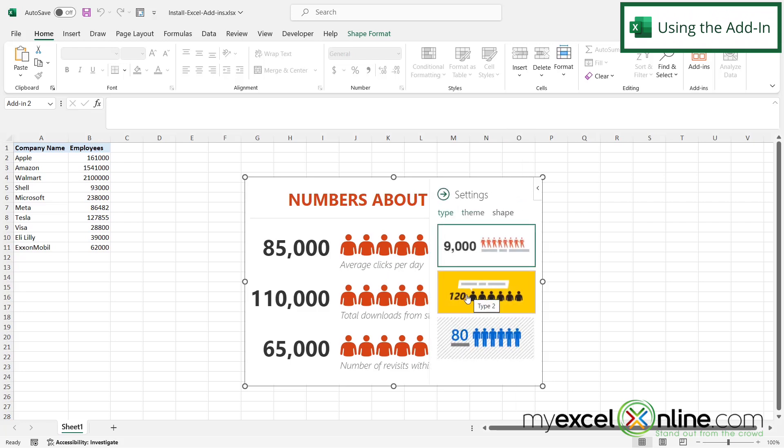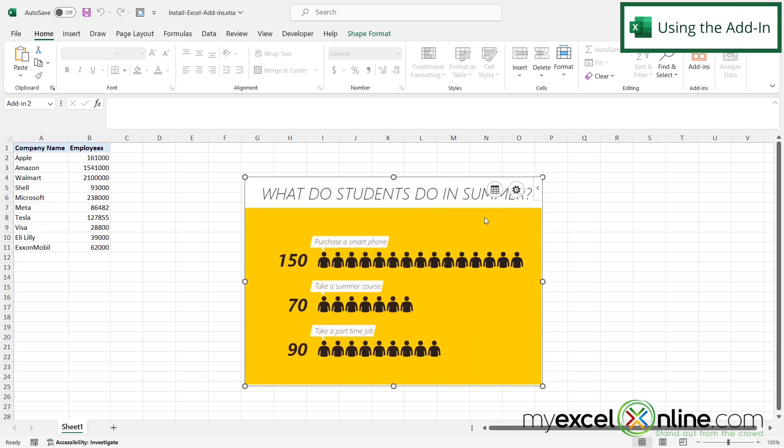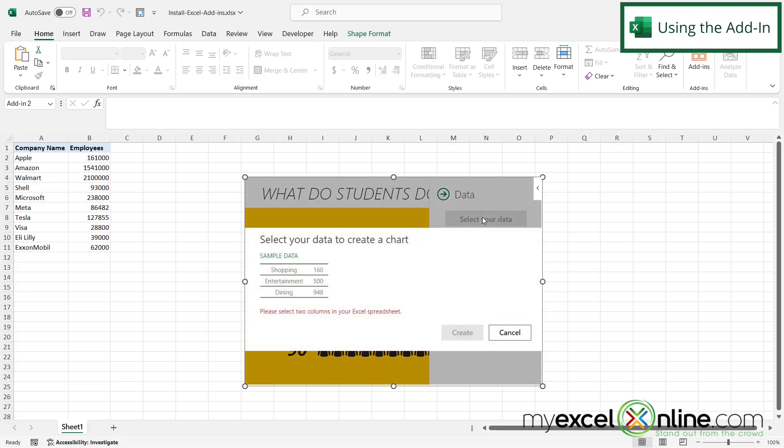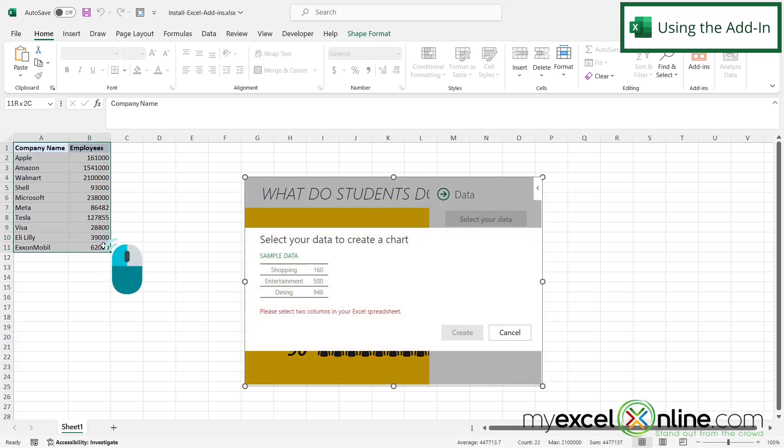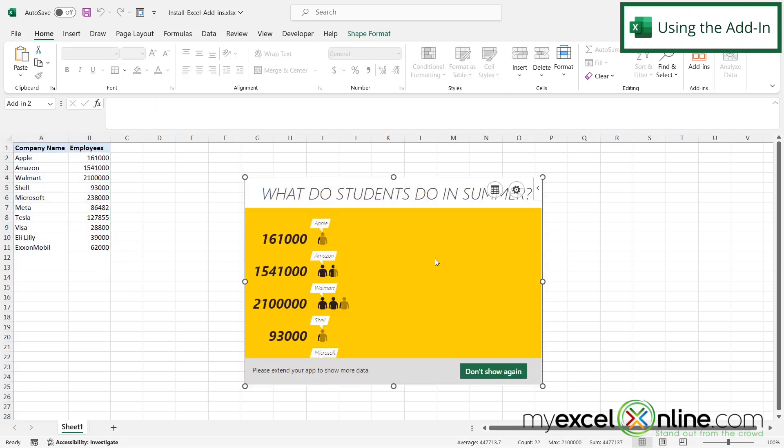So let's say I like type two better. And if I close this arrow, I can also select the table where I can select my data. And I'm going to select these two columns right here and say create. And now I can see that the people chart has been updated with the data that I have right here.